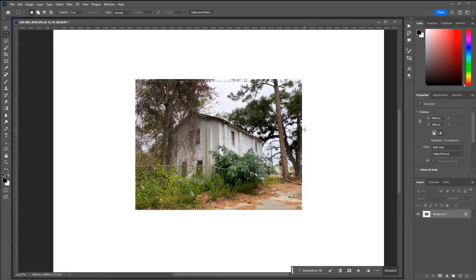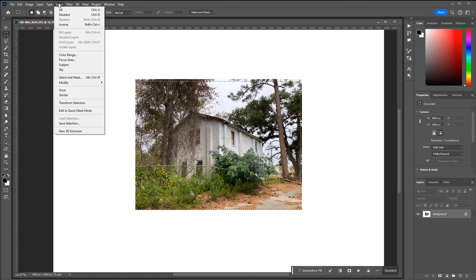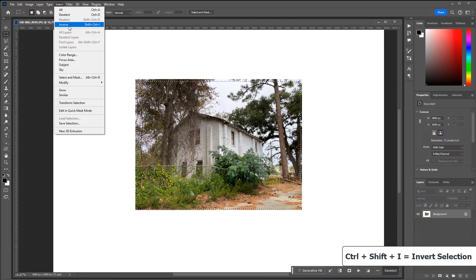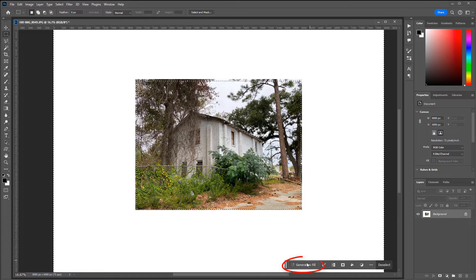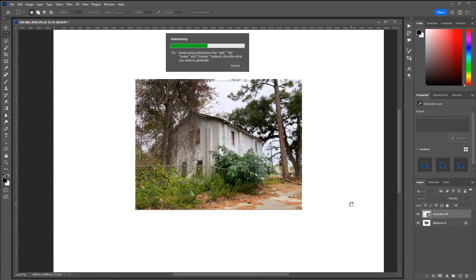Next, we need to invert that selection so that not the image itself is selected, but everything outside of it. To invert, go to Select and Inverse — Ctrl+Shift+I is the shortcut. There's also an icon in the Generative Fill tab to Invert Selection. Once you've inverted, all you need to do is click Generative Fill and generate the result. We're not going to type anything into the text box — we'll simply let Generative Fill create the outside using the information within the image itself.